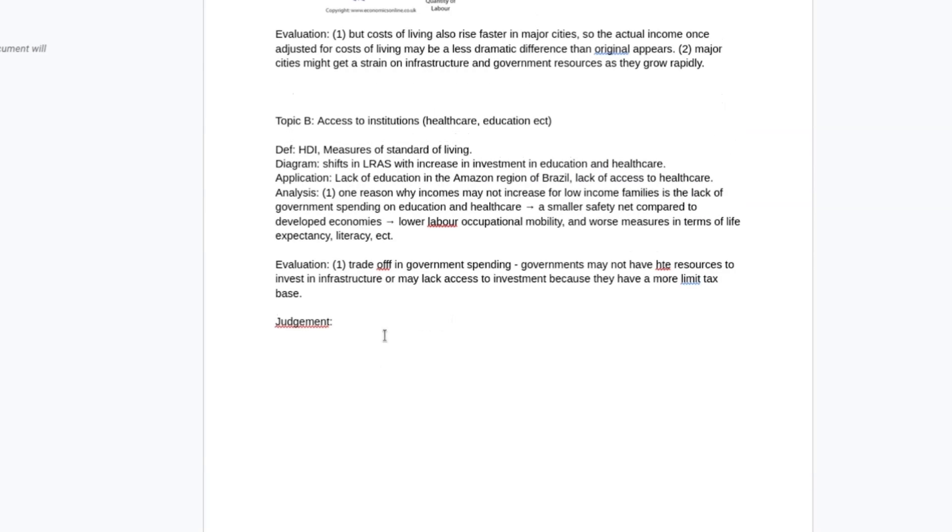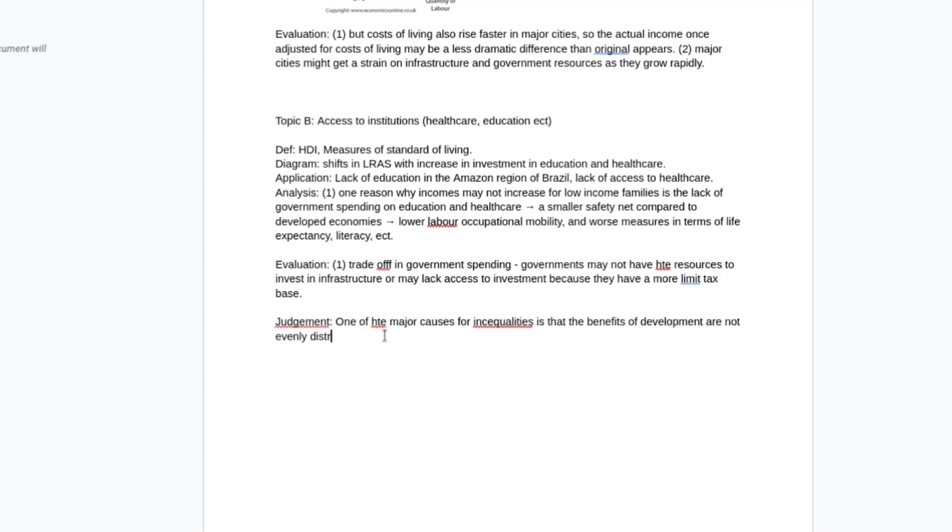In terms of the judgment I might say one of the major causes for inequalities is that the benefits of development are not evenly distributed. So it's kind of bringing the two arguments together and saying that you end up with two different worlds in a lot of developing economies. It's not so much that people have a lower standard of living than they used to, but as you develop you create a middle class and a certain group of people within countries like Brazil who live a standard of living very similar to a developed Western country like the United States or the United Kingdom. Whereas you still have people who are living in very high levels of absolute poverty.